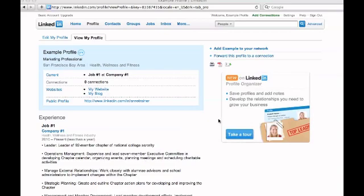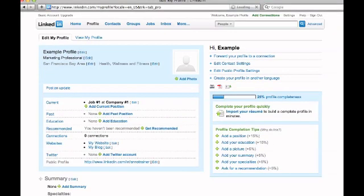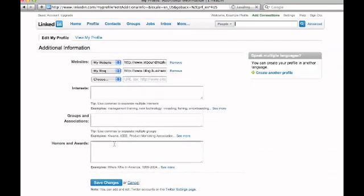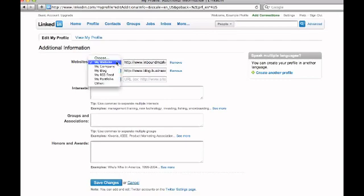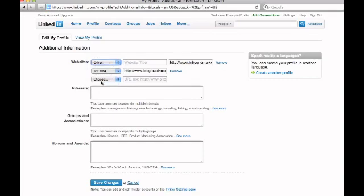And it's really simple to do. You go into edit my profile. You come down and you edit my website. And you'll see this drop down menu. Here's where I put in my website, which was one of the default choices. My company, my blog, my website. And I come down to the word other. And when I hit the word other,